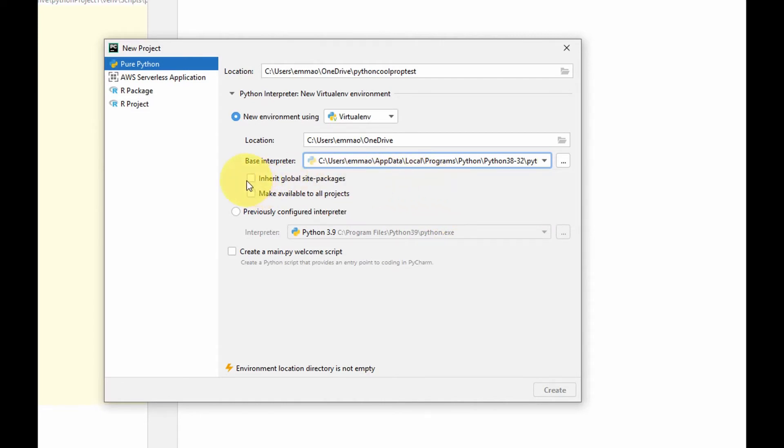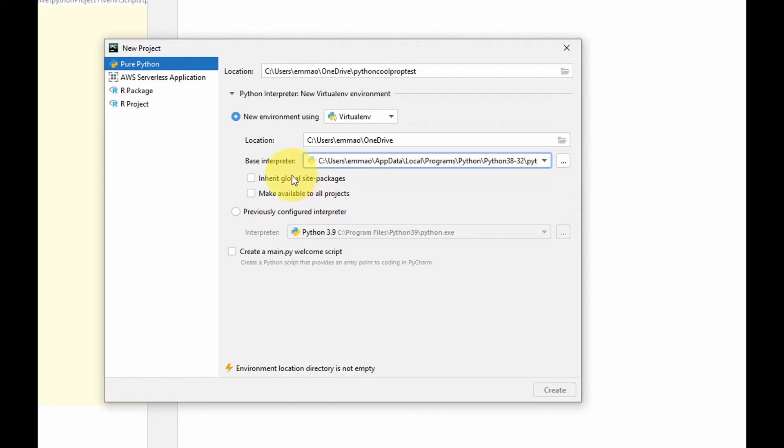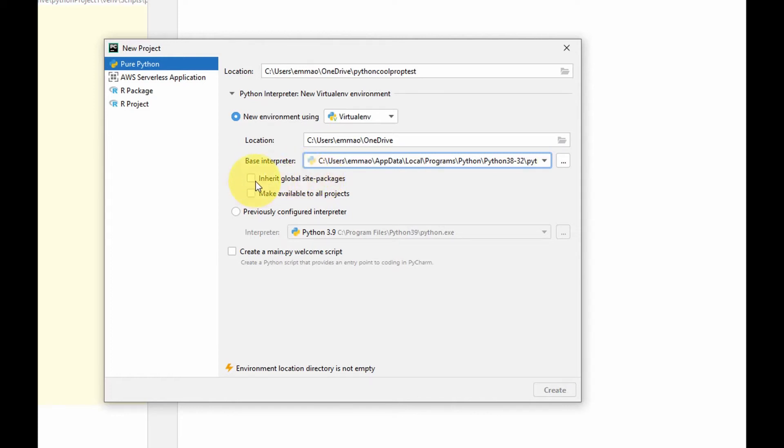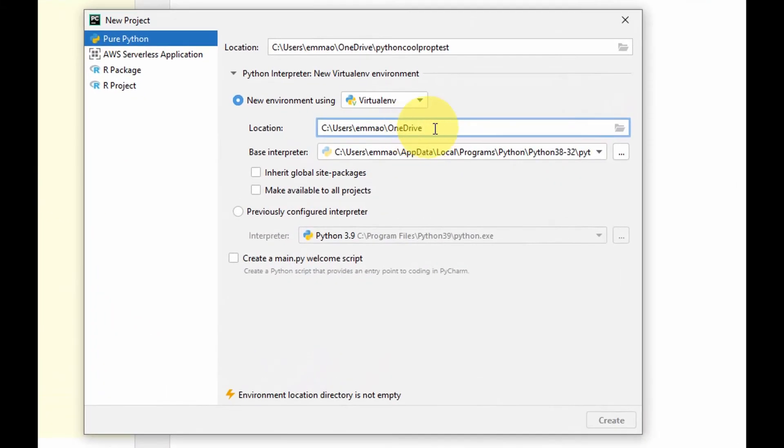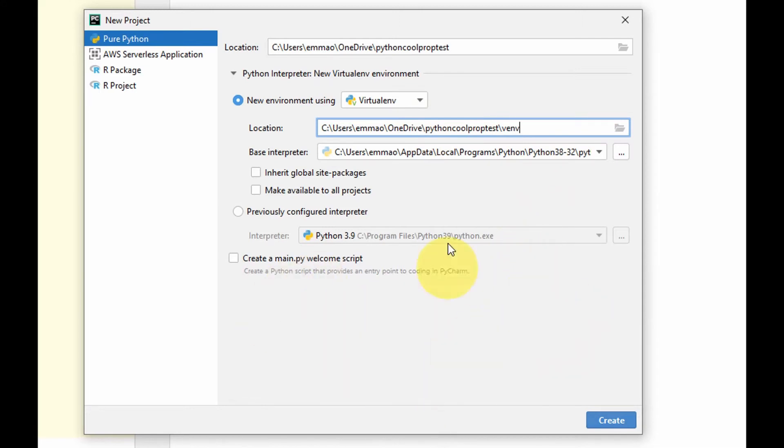If you select inherit global site packages, it will pick up other site packages of your previous models you've developed in Python or in PyCharm environment. If you check make available to other projects, then whatever you set up in this new PyCharm model will also be made available to other projects. For now I'm not going to check this box. I want to set up a new project, new model. I need to make sure that the path I have here is correct. Once you're happy with the setup, you can now create a new project.